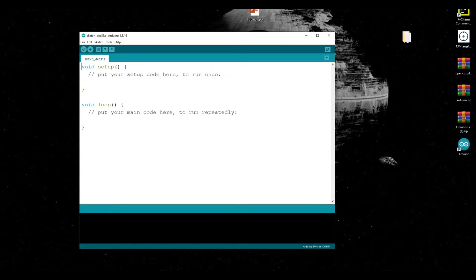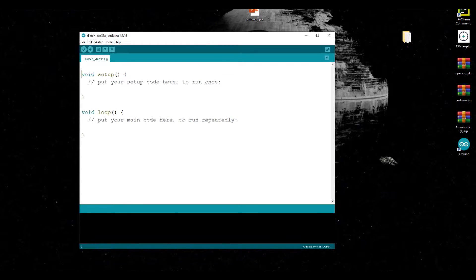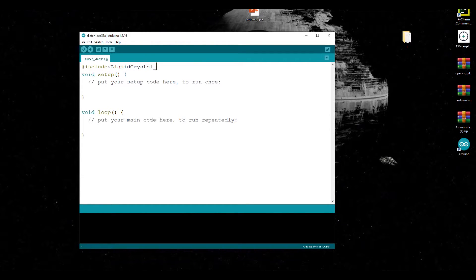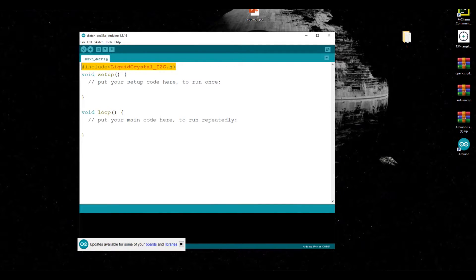Our library is LiquidCrystal_I2C. Let's come and include our library, so let's write here: #include LiquidCrystal_I2C.h. As you remember, here is our I2C LCD screen library, so let's continue.